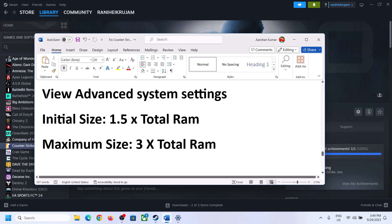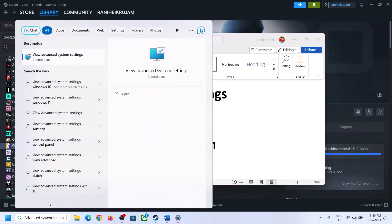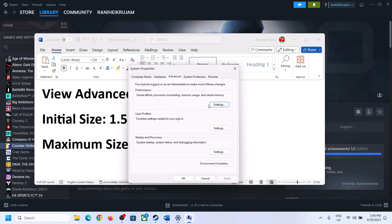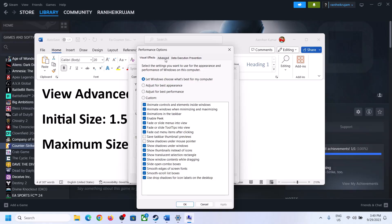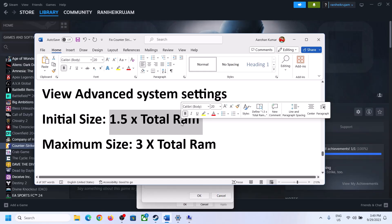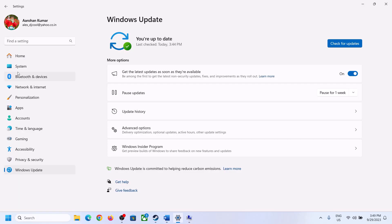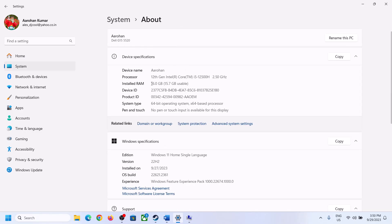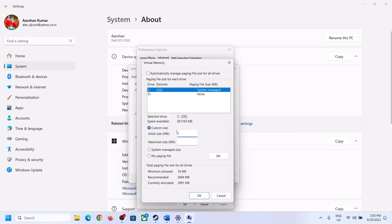The next step is to increase the virtual memory. Type 'View Advanced System Settings' in the Windows search box, click on it, click the first Settings button, go to the Advanced tab, click Change. Uncheck the box that says 'Automatically manage paging file size for all drives,' then select the drive where the game is installed.